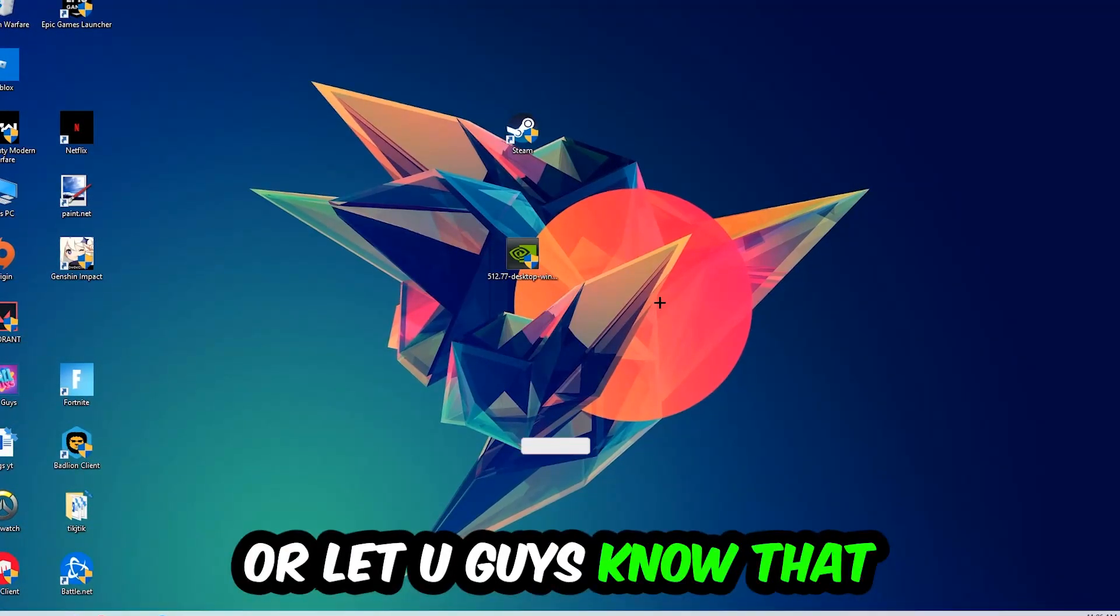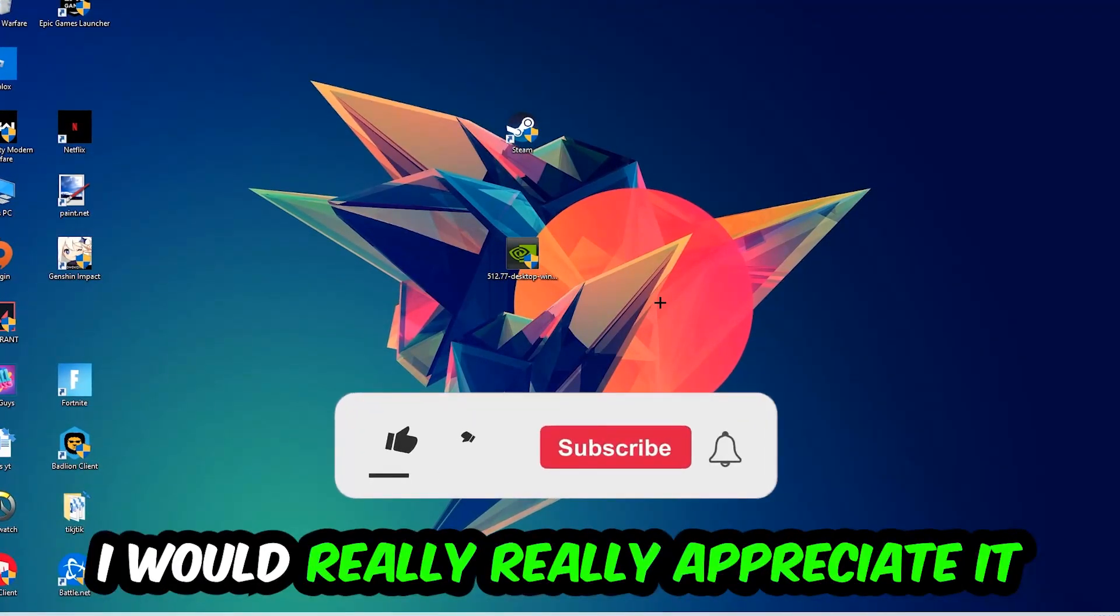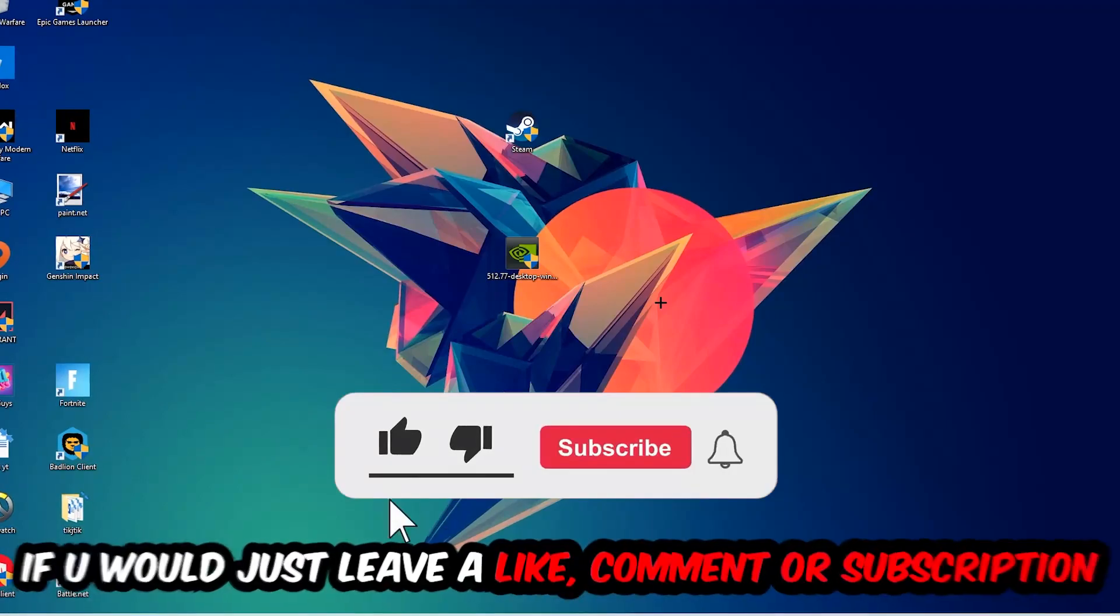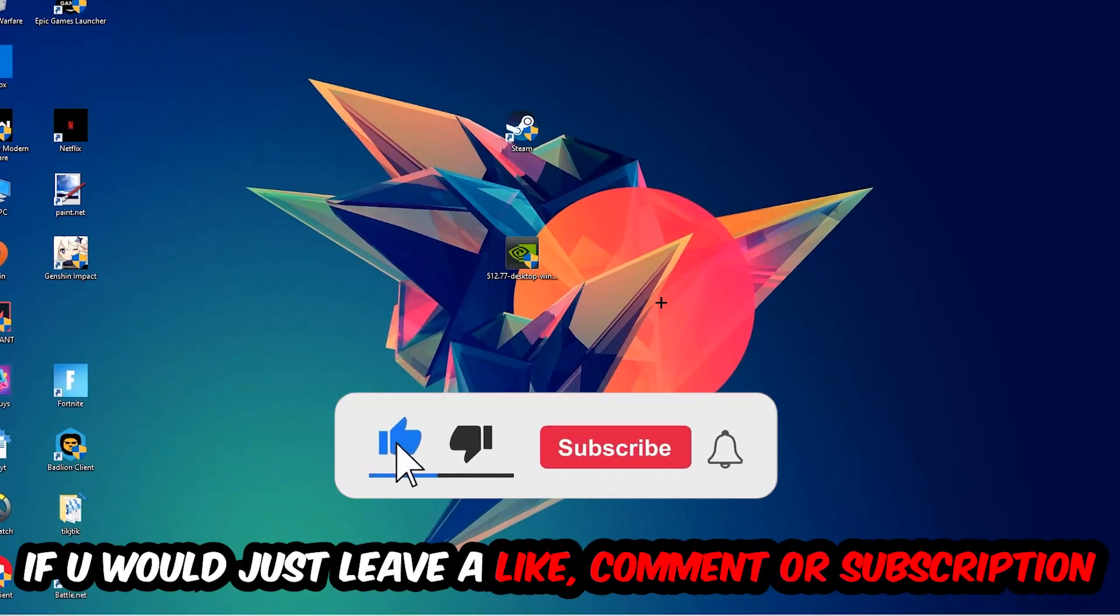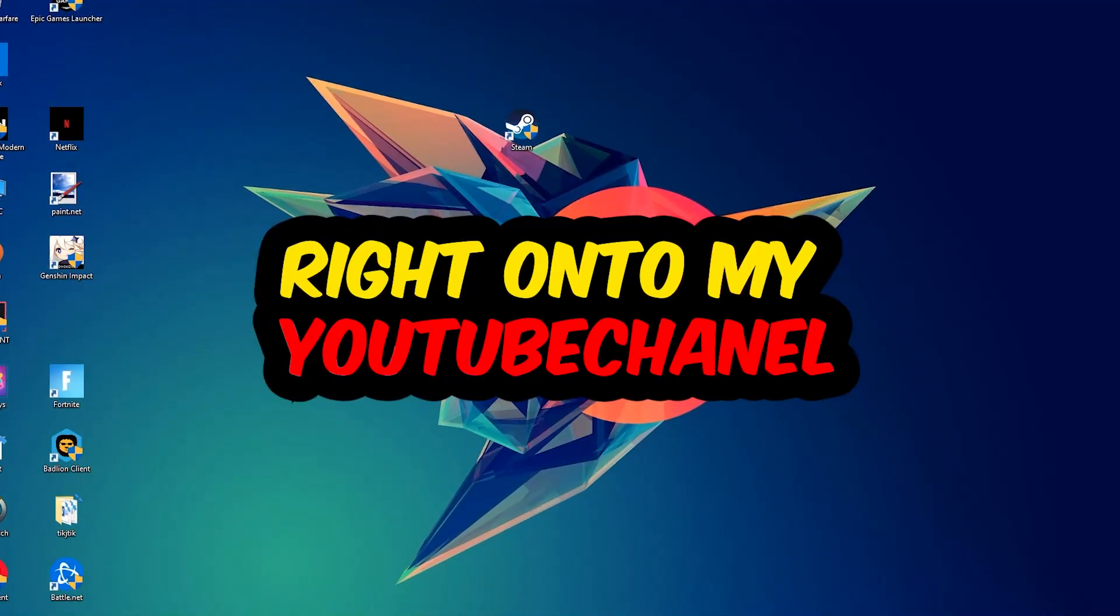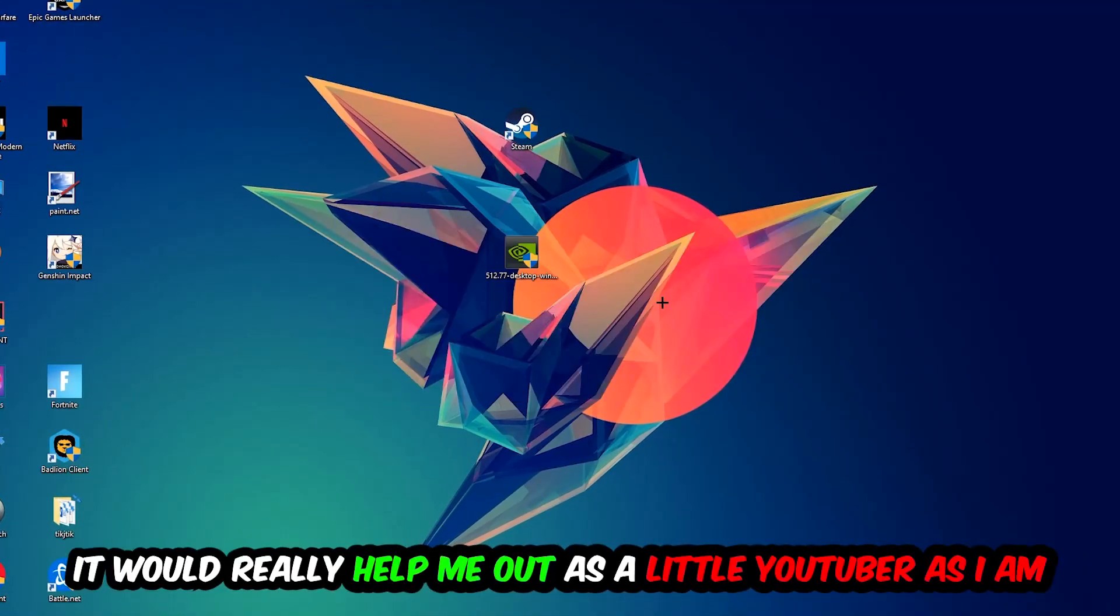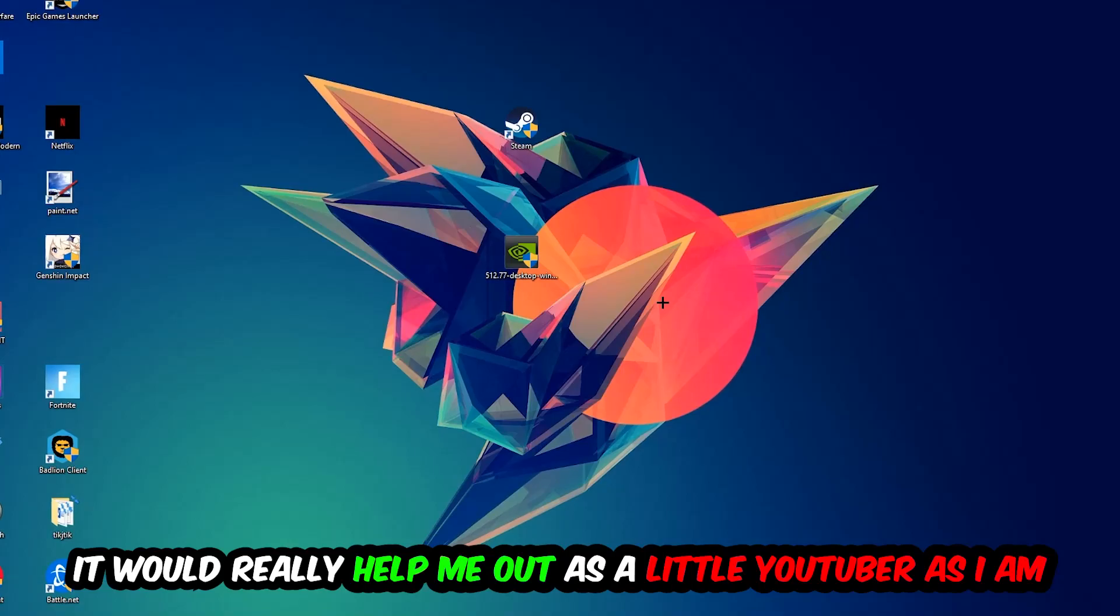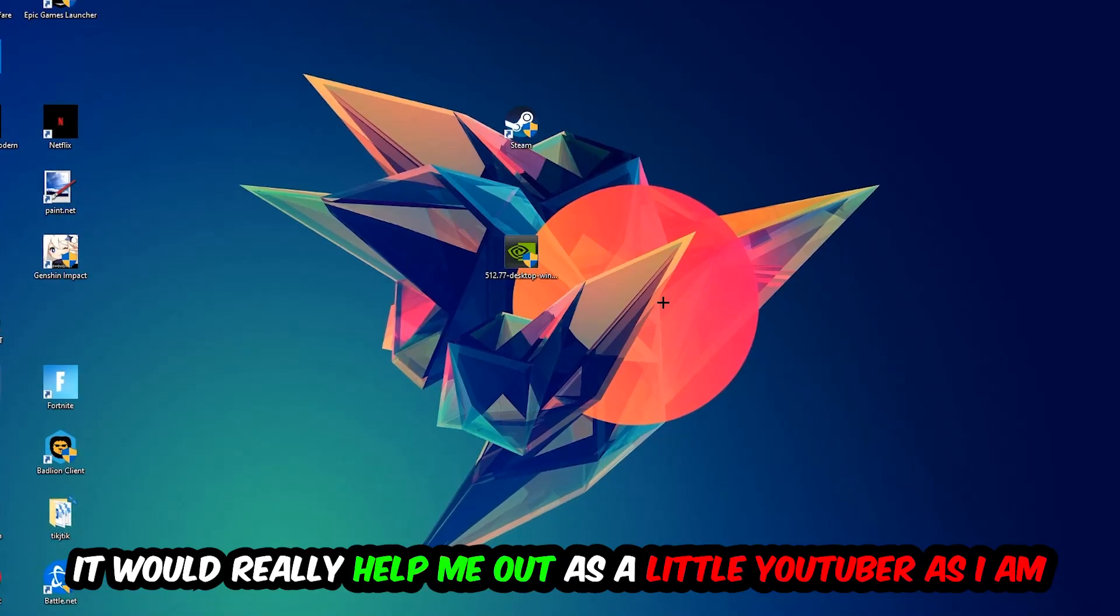Before we start right into the video, I just want to let you guys know that I would really really appreciate it if you would just leave a like, a comment, or a subscription on my YouTube channel. It would really help me out as a little YouTuber as I am.